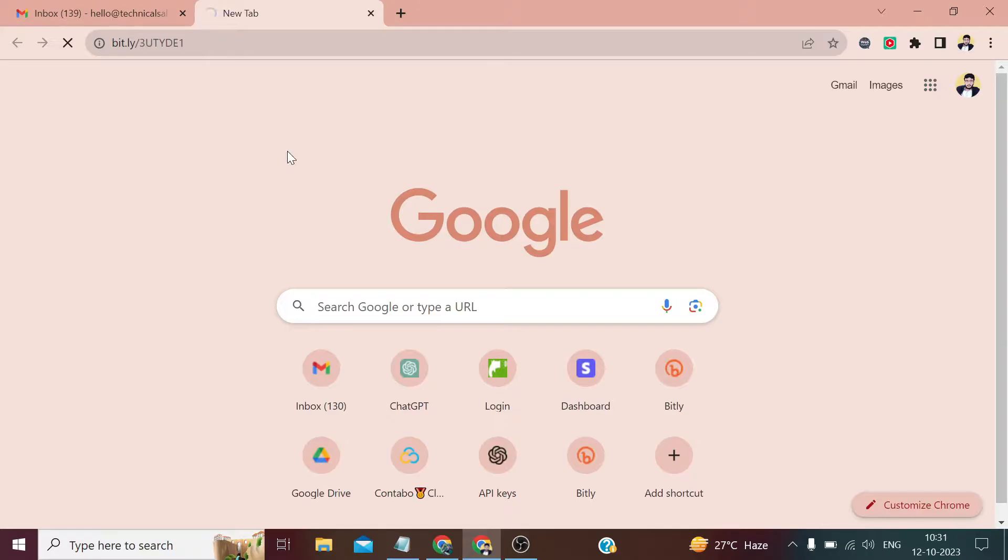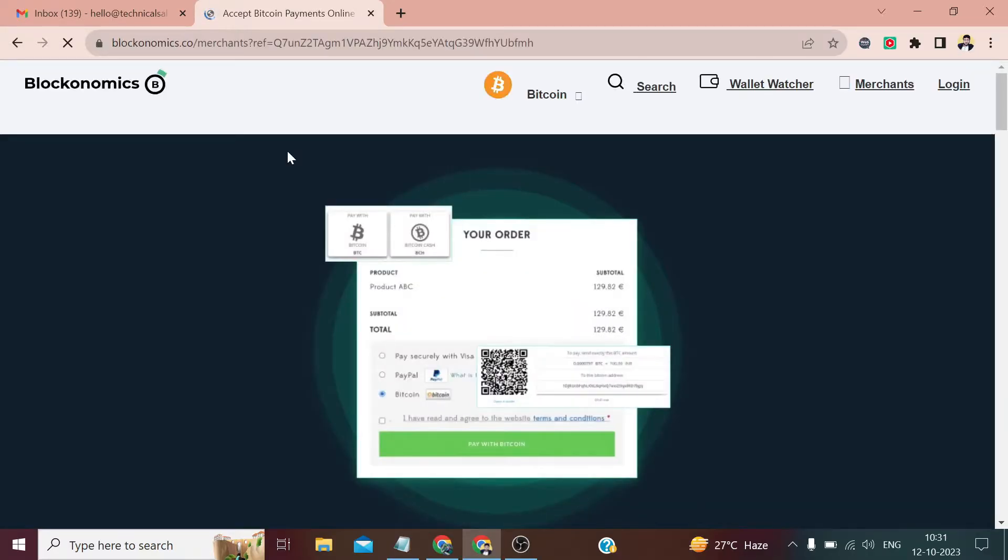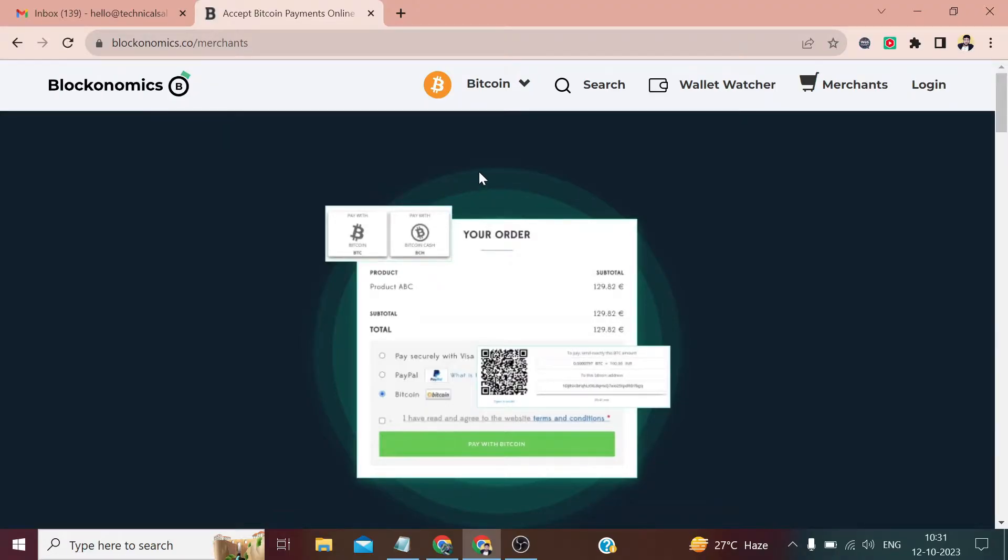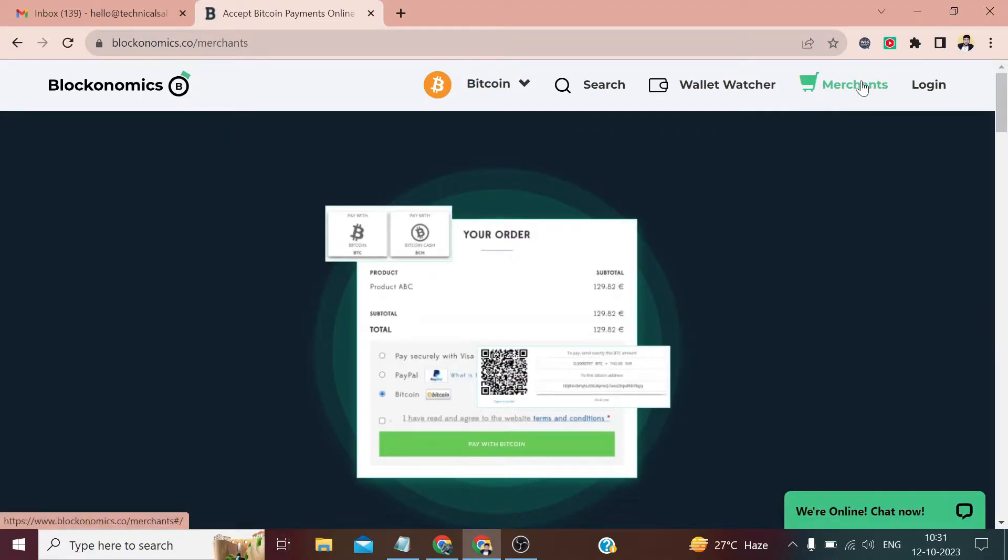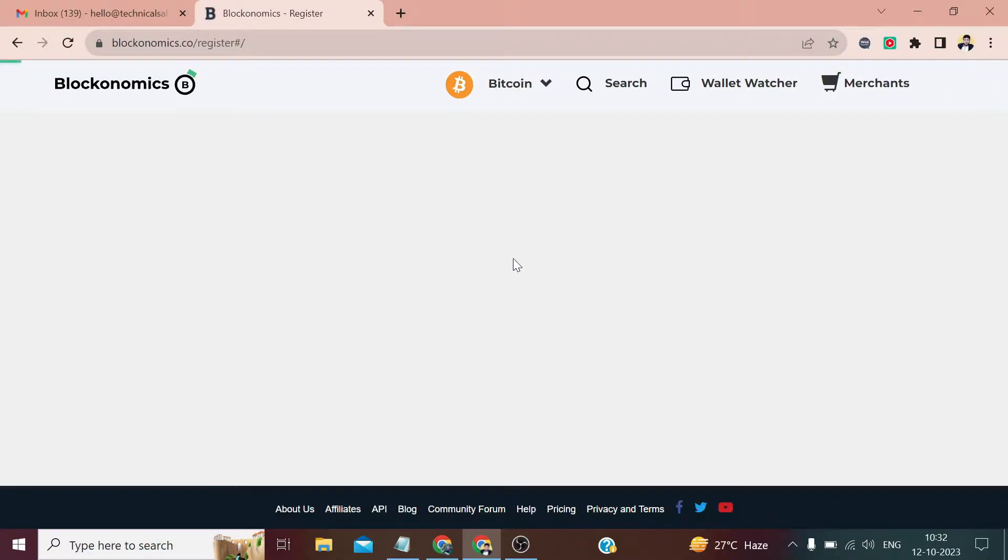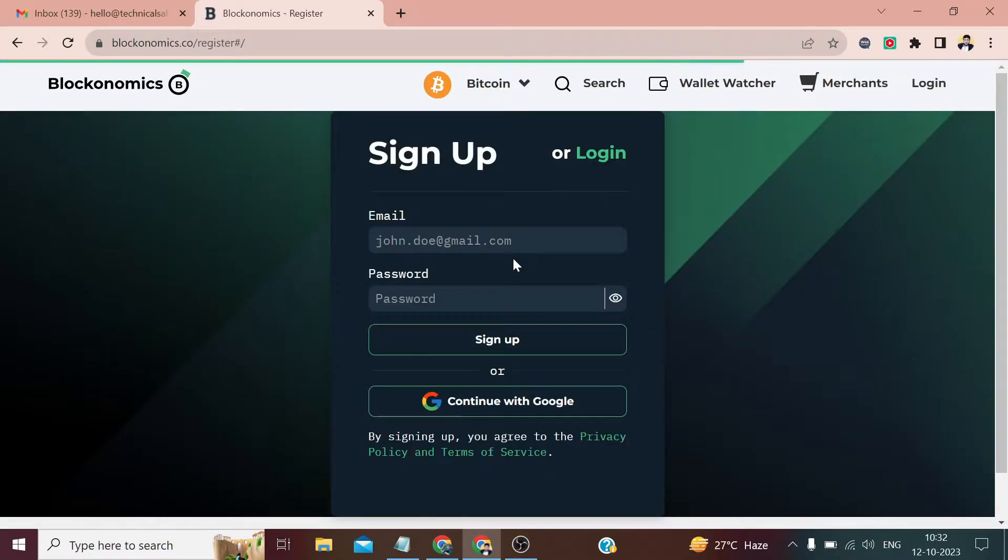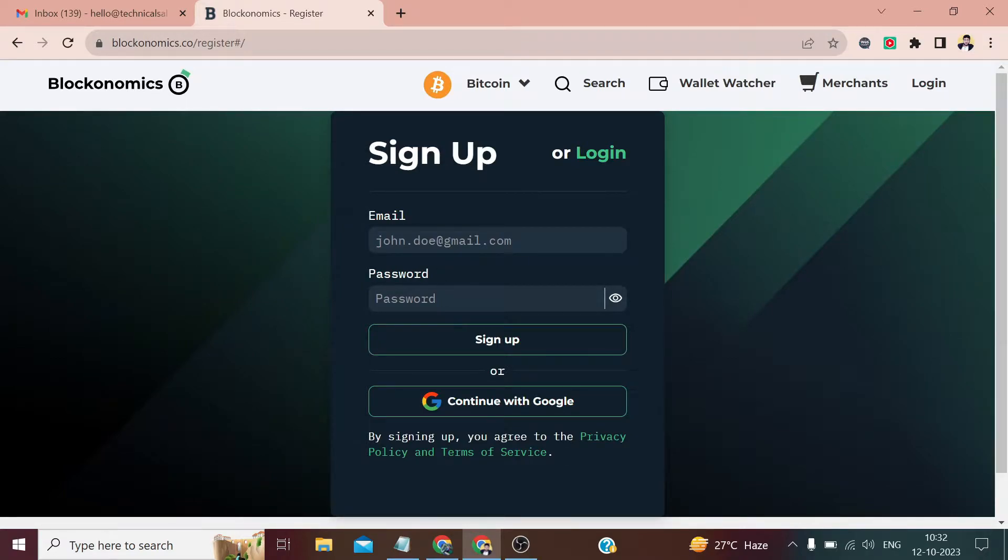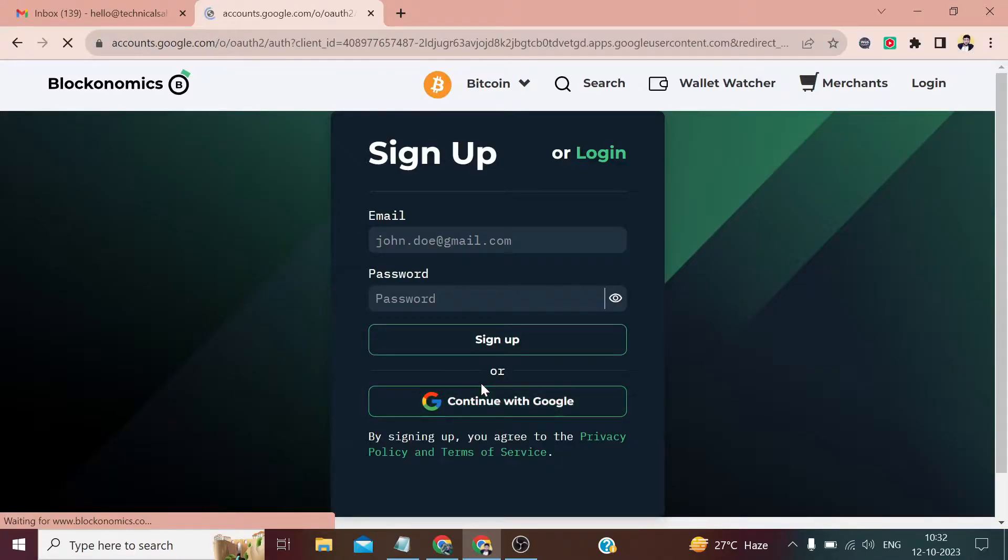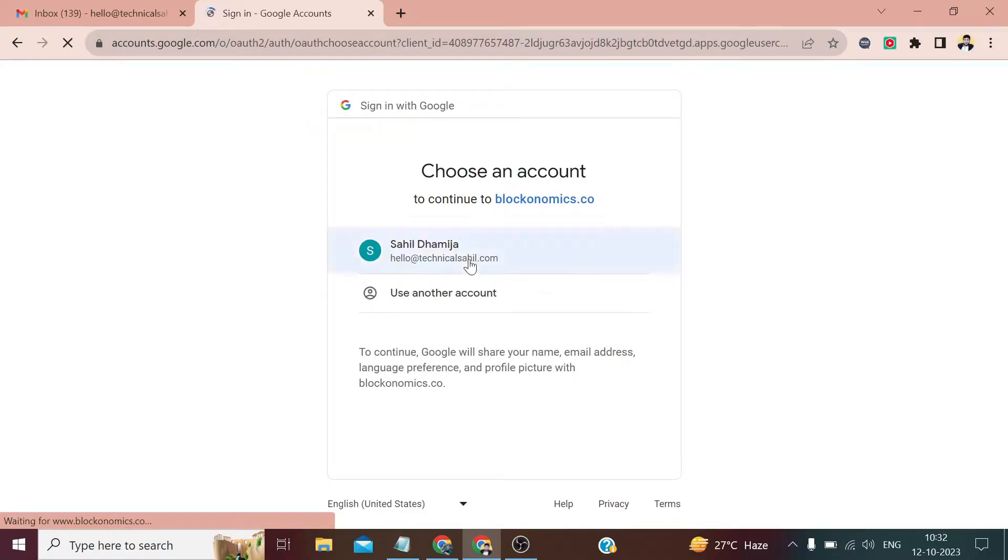The name of this platform is Blockonomics. Here, first of all, we have to create a merchant account. After clicking on Merchant, we will have to click on Get Started for free. Here we can enter our email manually or we can sign in with Google.